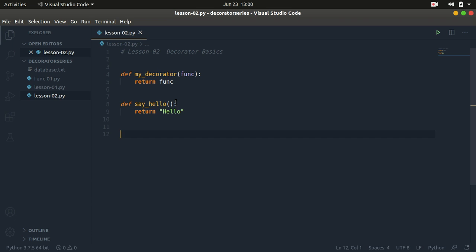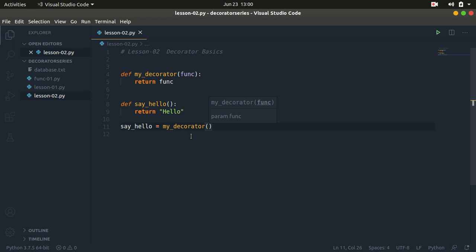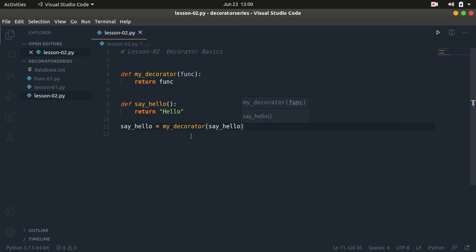Now we need to actually decorate our function. There are two ways you can decorate a specific function. The first way is: we can say say_hello_one equals my_decorator, which is the decorator, and then we pass in say_hello. Let's call it say_hello_one to differentiate the two. We are calling our decorator function which takes in an input function — in this case the say_hello function.